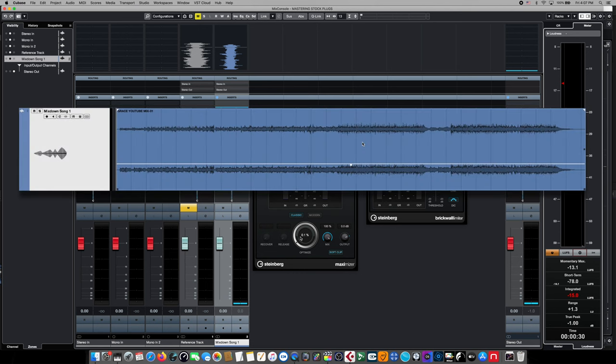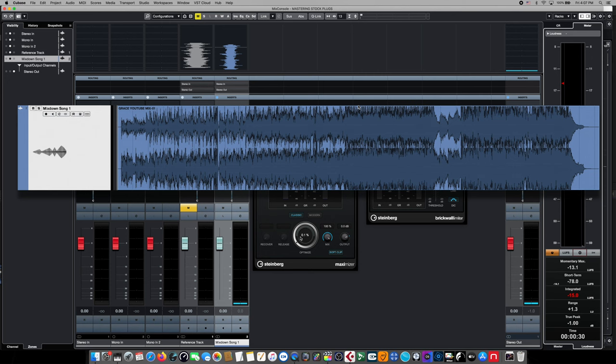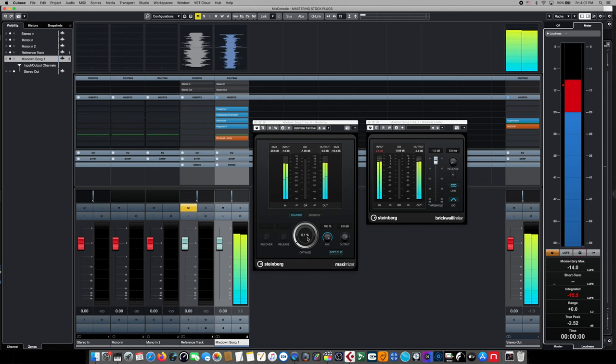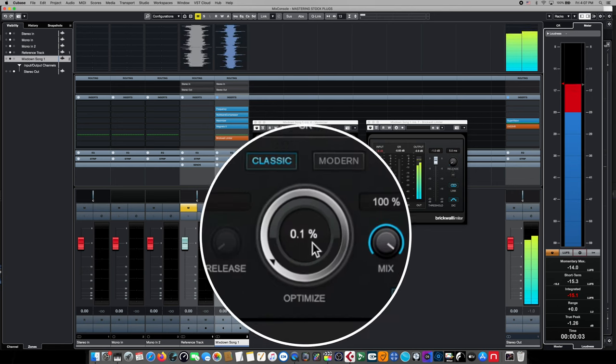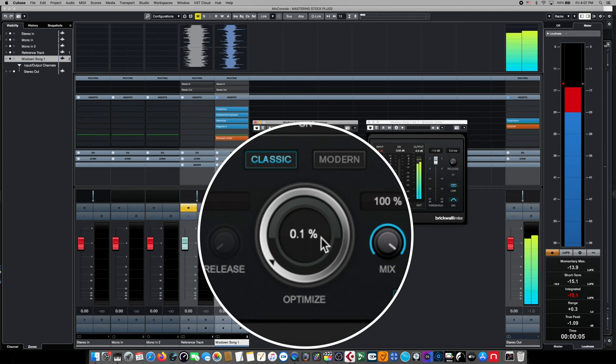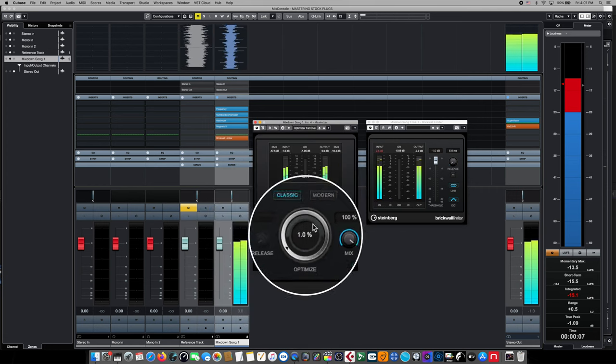If you send them an excessively loud master with very little dynamic, they're going to re-encode it. And now you're going to have the exact same level of song as everybody else, except your song is going to sound really lifeless because it won't have any dynamics. So we're going to hit playback and we're going to begin to raise the optimize wheel here on our Maximizer until we see our integrated level begin to increase.